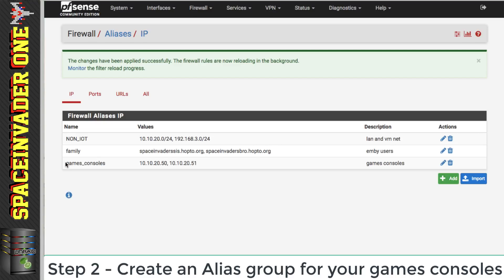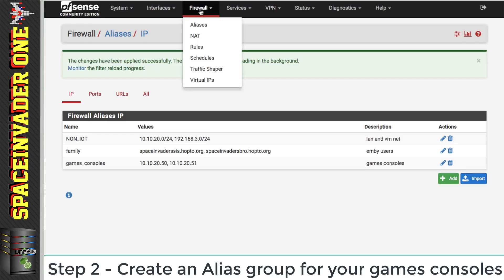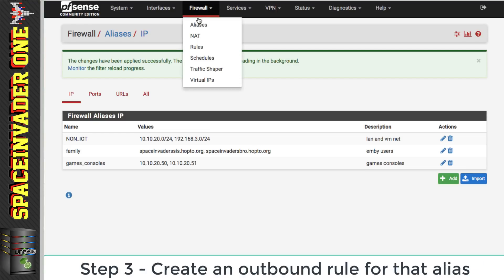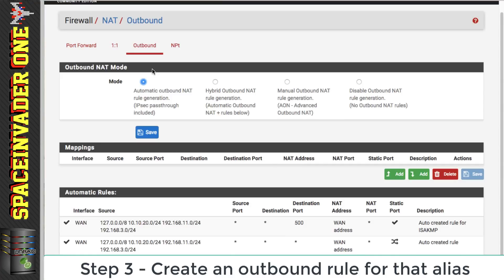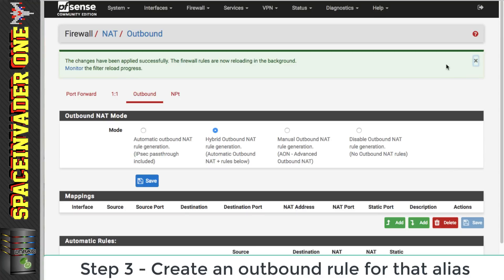Now we've got our aliases set up for the games consoles. The next thing we need to do is go back to Firewall and go to NAT, then go across to Outbound. We can see at the moment it's set on Automatic Outbound NAT Rule Generation. What we want to do is put it onto Hybrid Outbound NAT Rule Generation and click Save and apply changes.